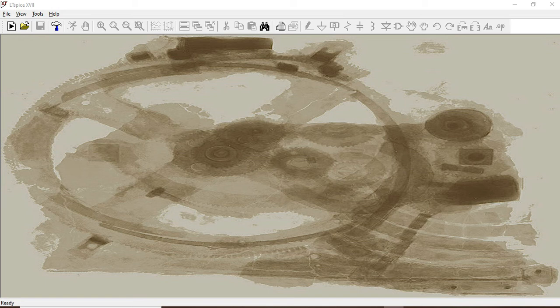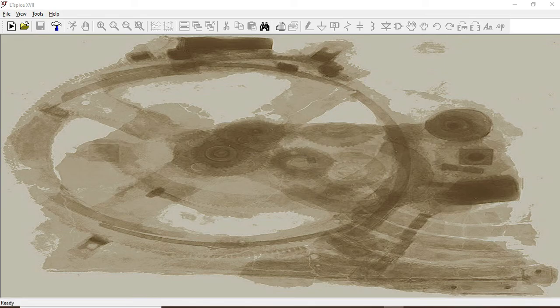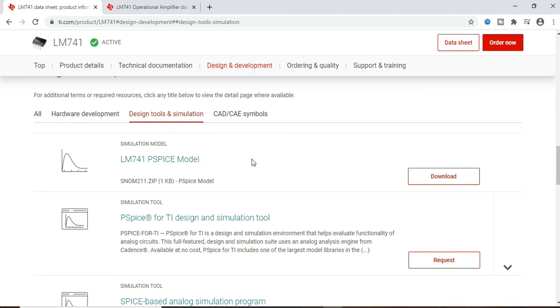Now when we were trying to do a simple simulation with LM741, we could not find it in the library. LM741 is commonly used by professionals and students worldwide. Let us see how to add LM741 to the library.